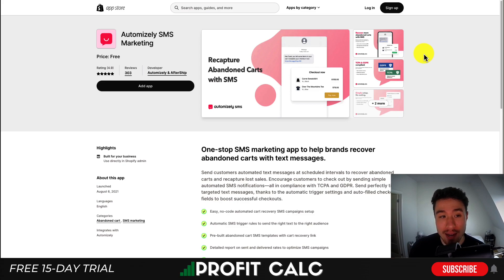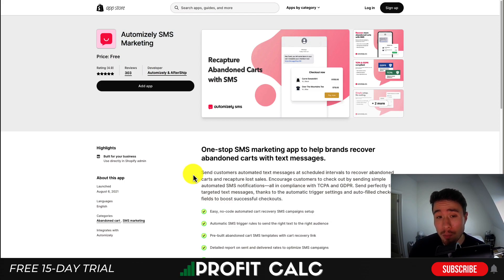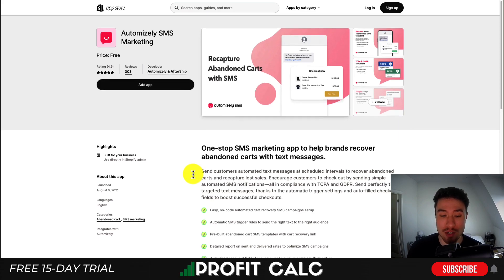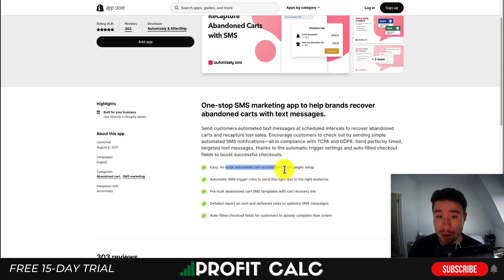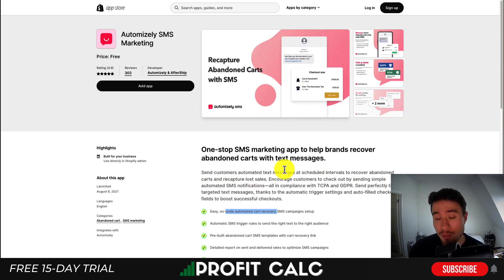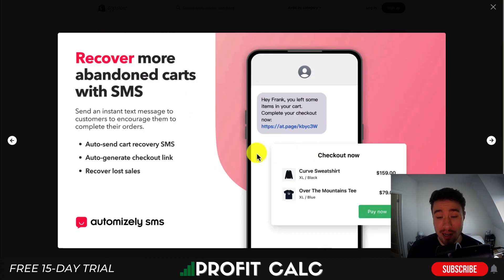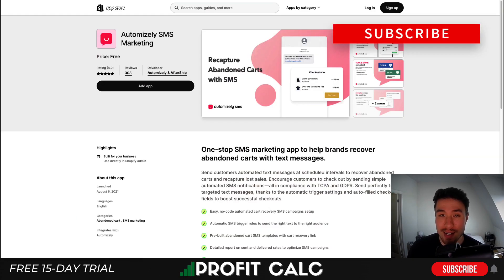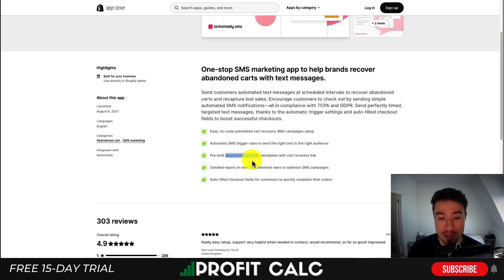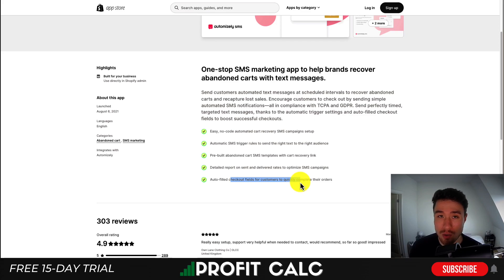The first app we'll take a look at is completely free — this one is Automizely SMS Marketing. It's not going to be focused on sending out SMS campaigns, but on completely free abandoned cart SMS text messages. It allows for easy, no-code automated setup of cart recovery. So basically, if a customer adds something to their cart, enters their phone number, and doesn't finish checking out, it's going to send them a reminder text, generating the checkout link automatically and auto-sending that text. They're also going to have different pre-built templates, different reports, and auto-filled checkout fields to make the checkout process a little quicker for the customer.